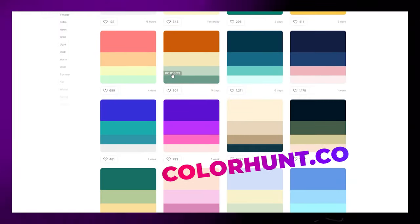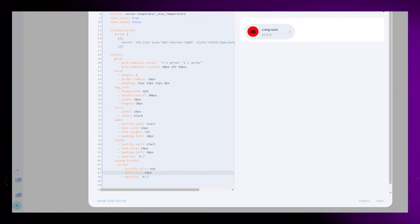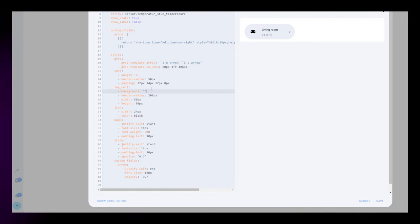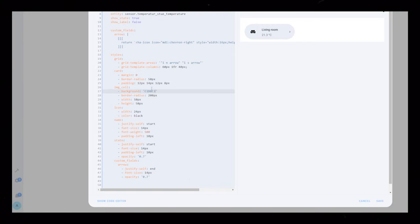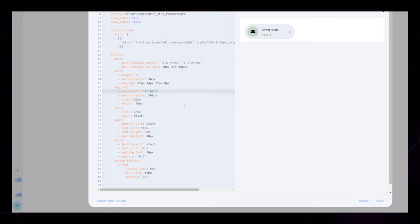Like in previous videos, I use a website called colorhunt.co to find nice colors. Just copy-paste the hex code into the card editor.